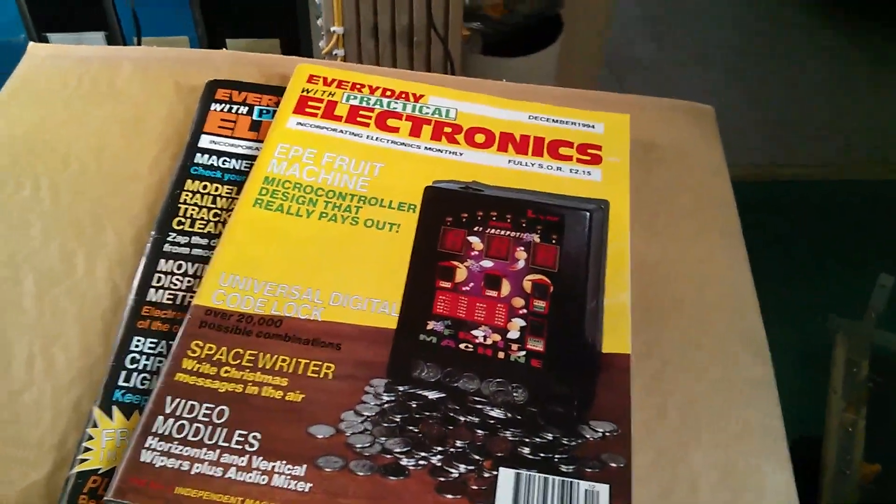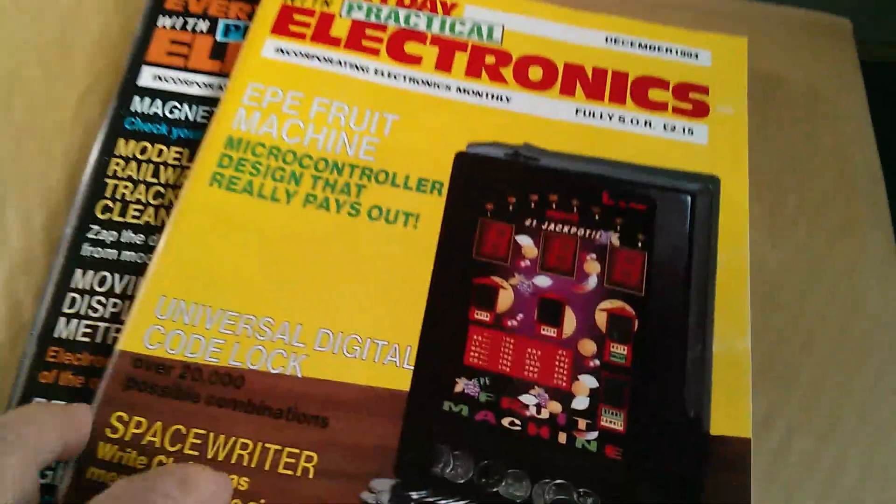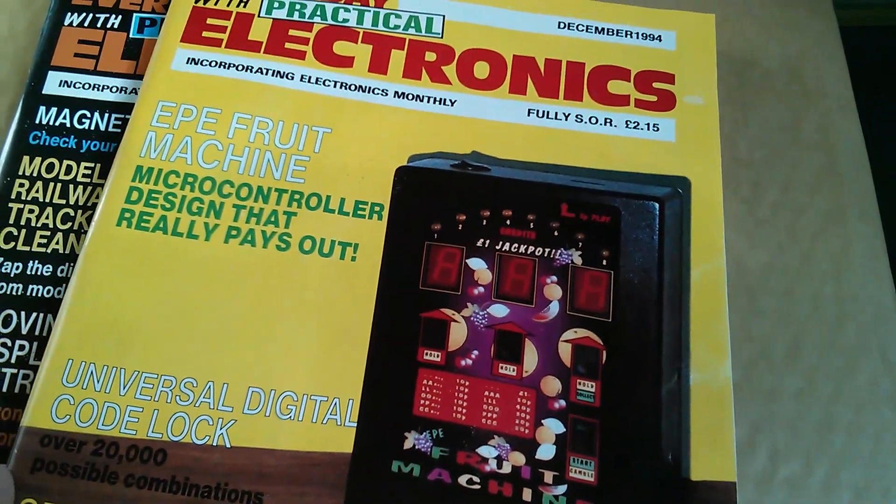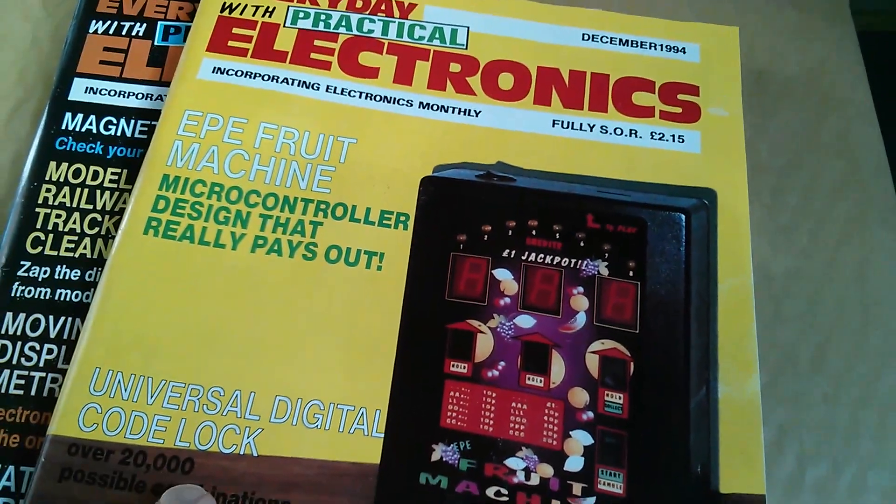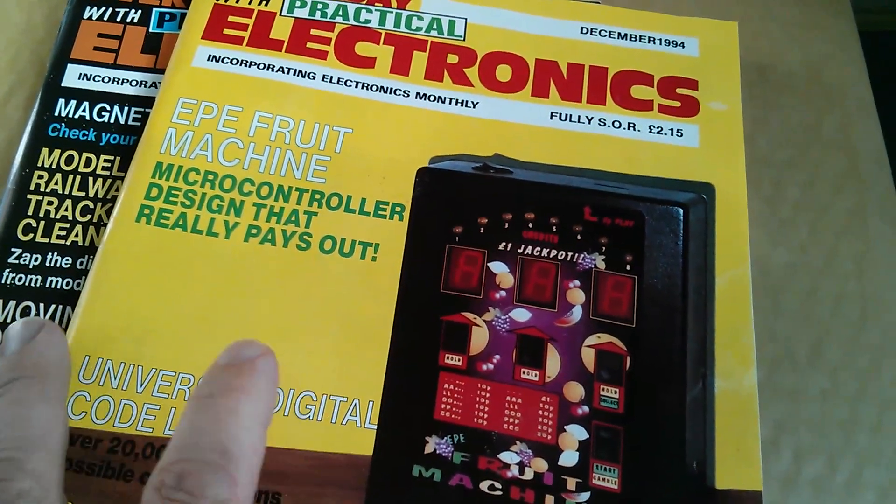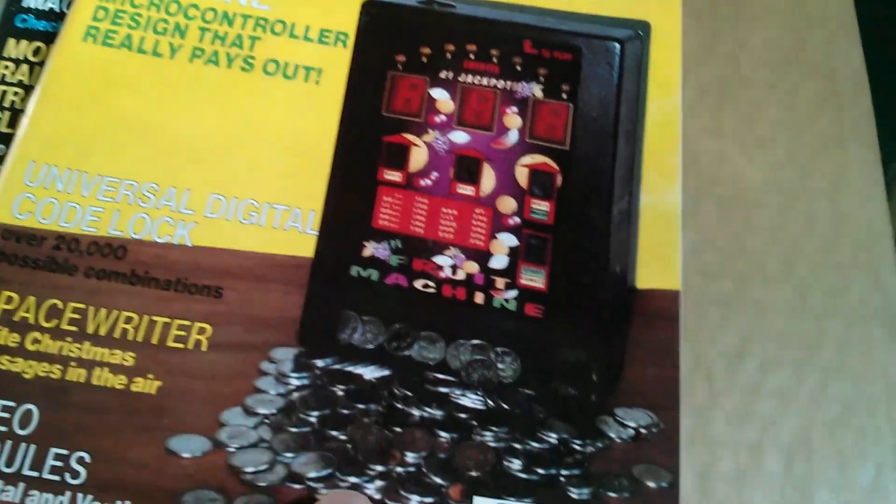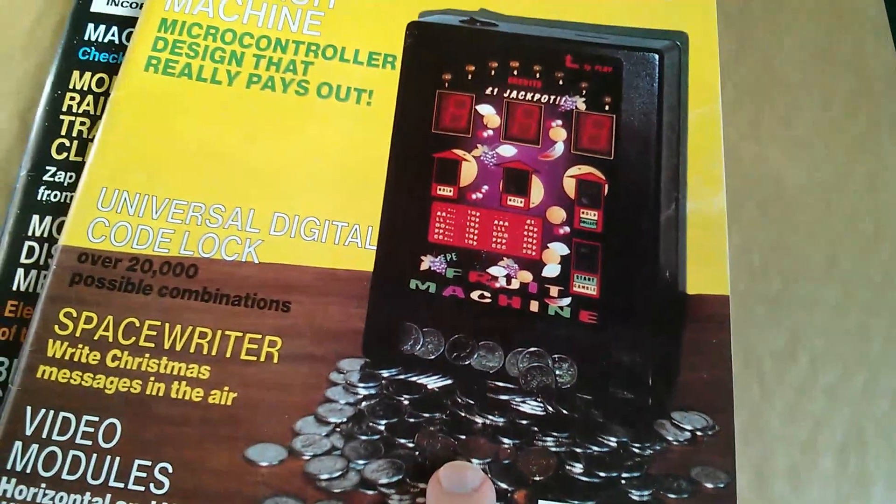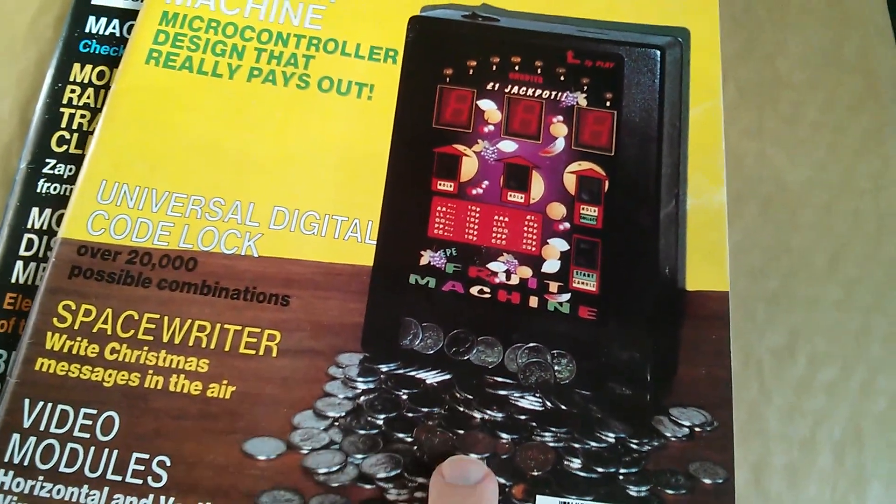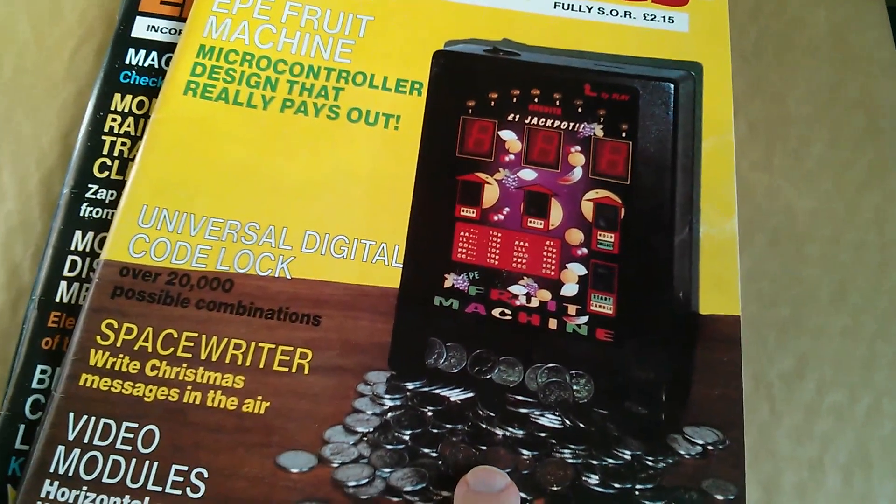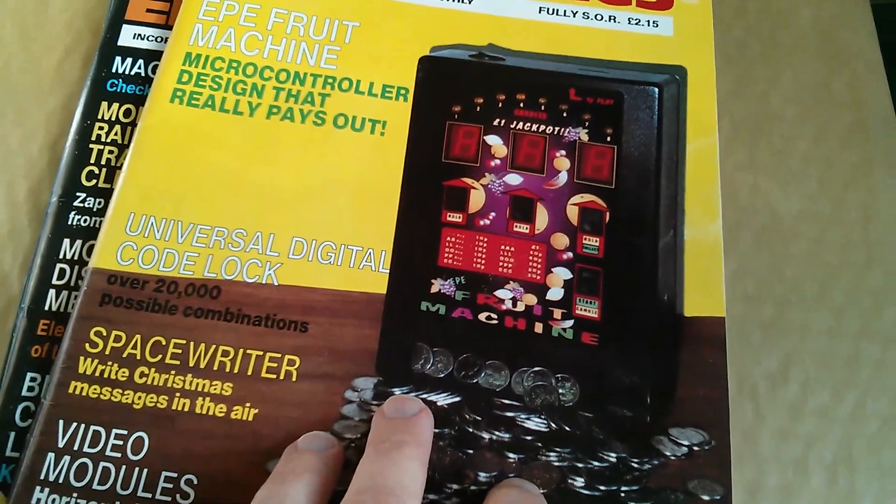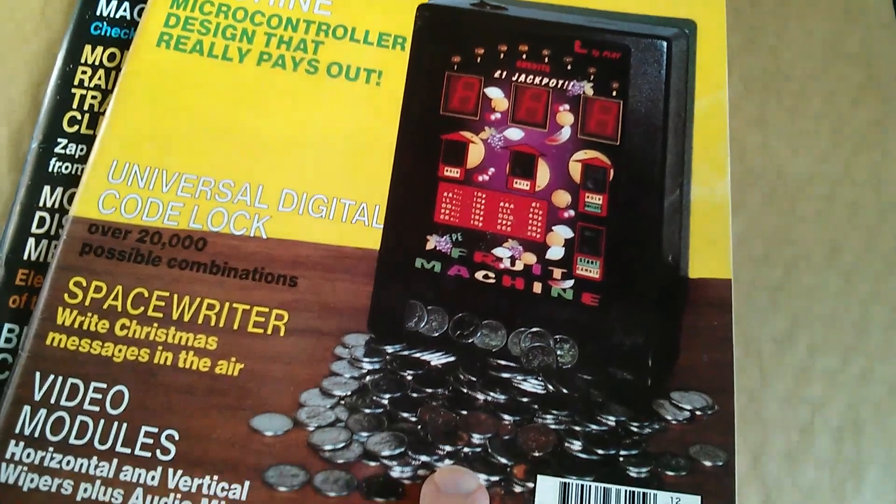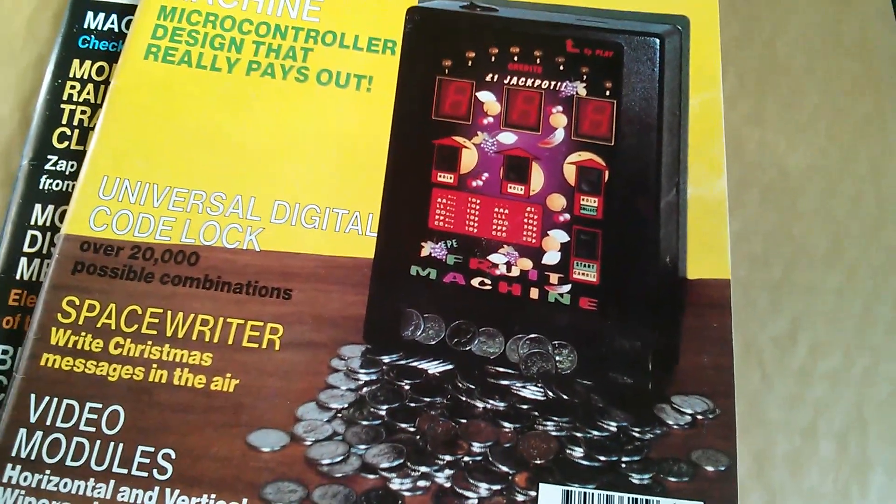Now there had been a few fruit machine projects in electronics magazines, but not many, probably two or three. And all of them were simulations. None of them actually had a coin mechanism. None of them handled real coins. And that's what we were very keen to do, to build a fruit machine project which actually chucked out real coins.